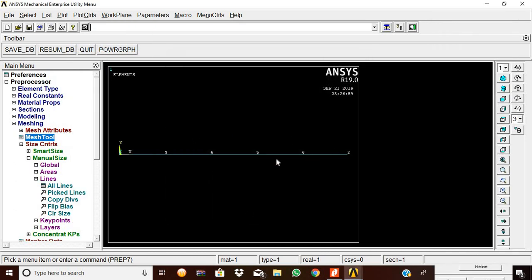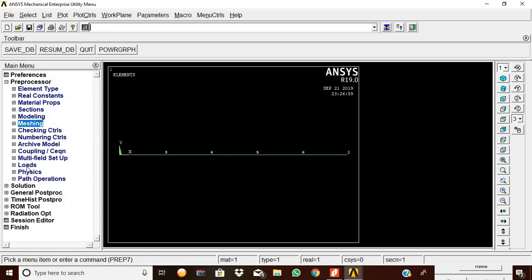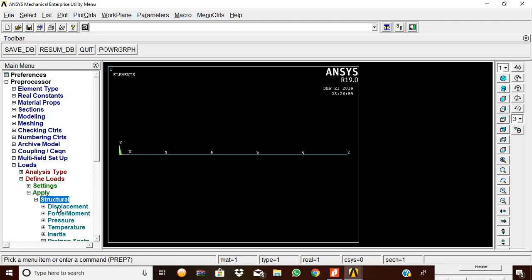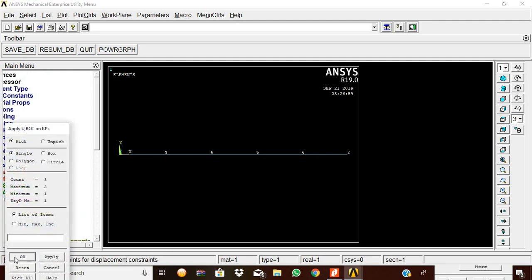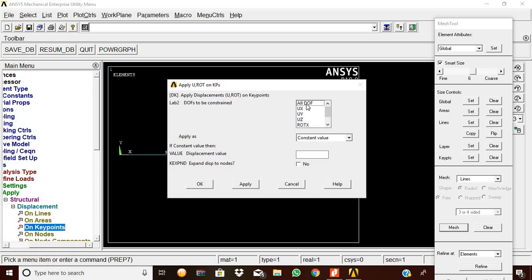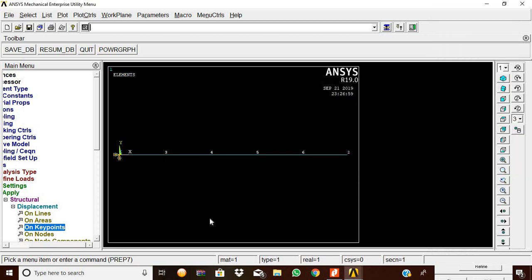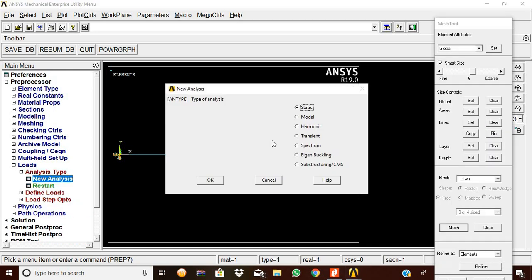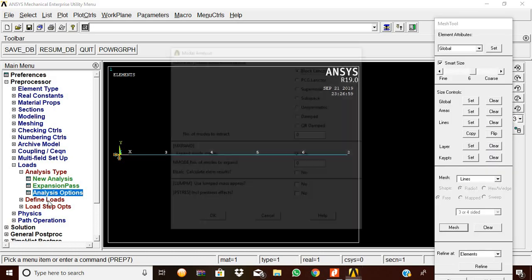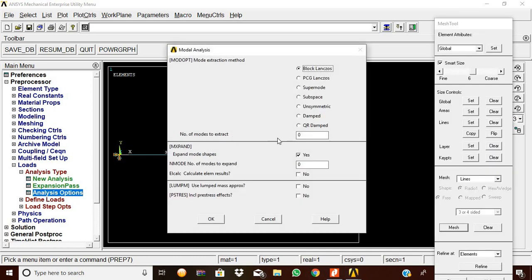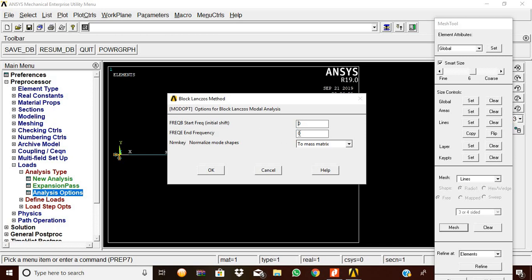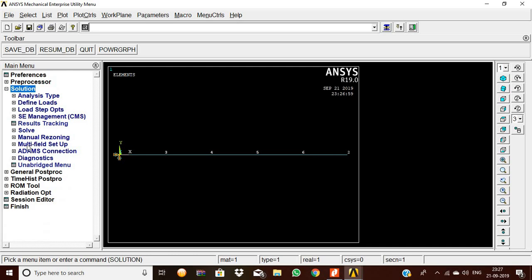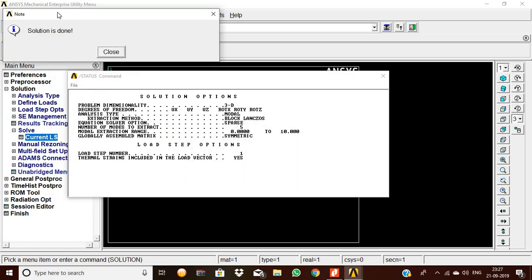Now node numbers are displayed on the beam. We apply boundary conditions: go to Loads, Define Loads, Apply, Structural, Displacement, on Keypoints. Pick the fixed end keypoint, click OK, and select All DOF, then OK. For analysis type, go to New Analysis and select Modal, click OK. In Analysis Options, select Block Lanczos, set number of modes to extract to 5, click OK. Starting frequency is 0 and ending frequency is 0, click OK. Then go to Solution, Solve Current LS, and the solution completes successfully.